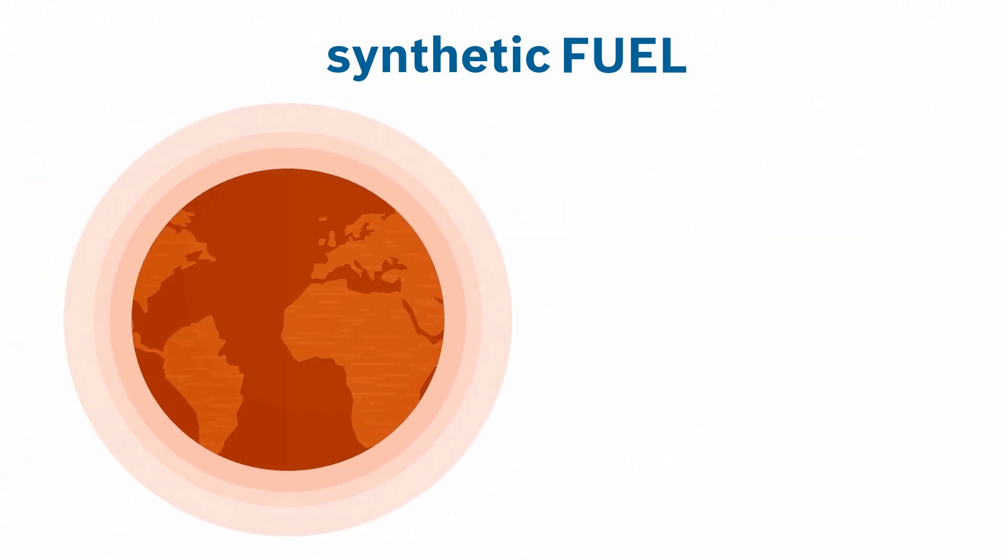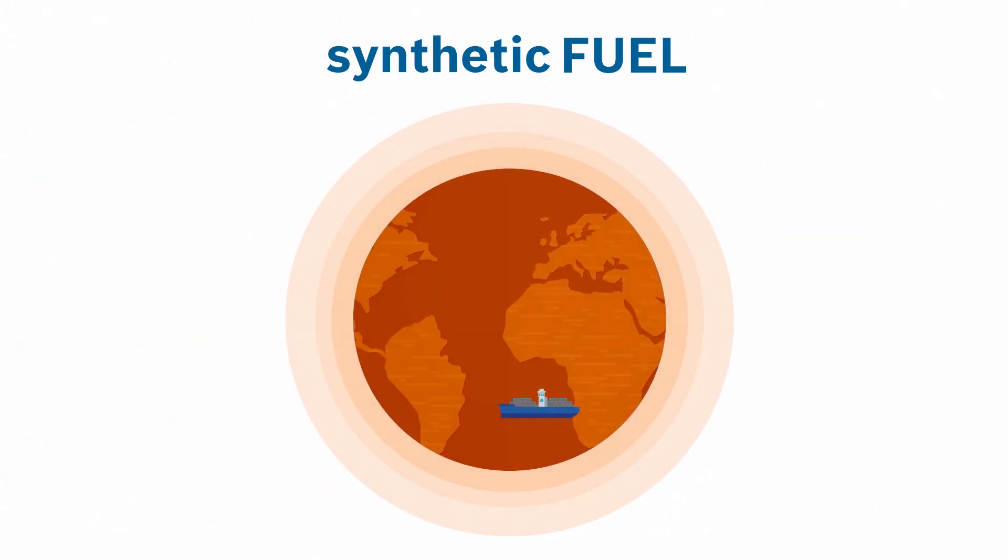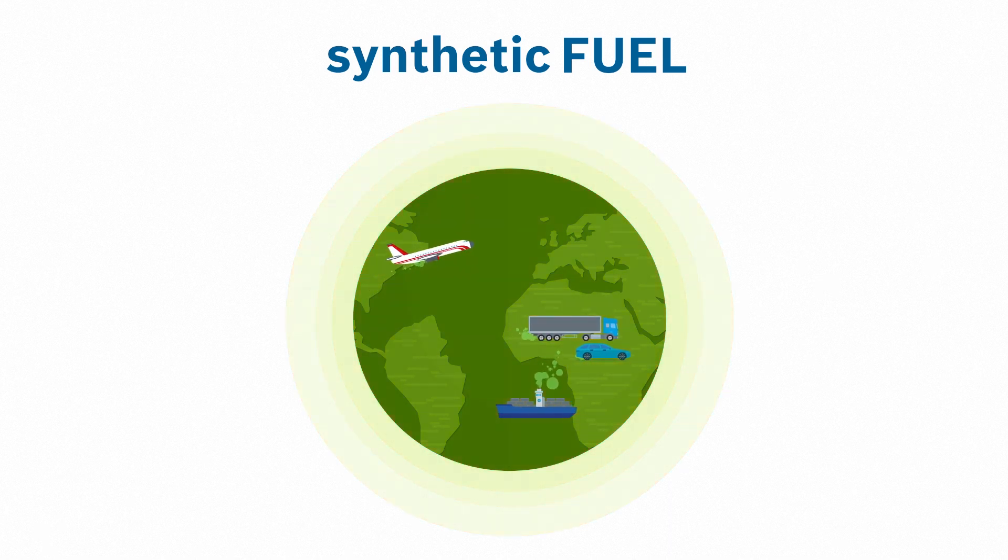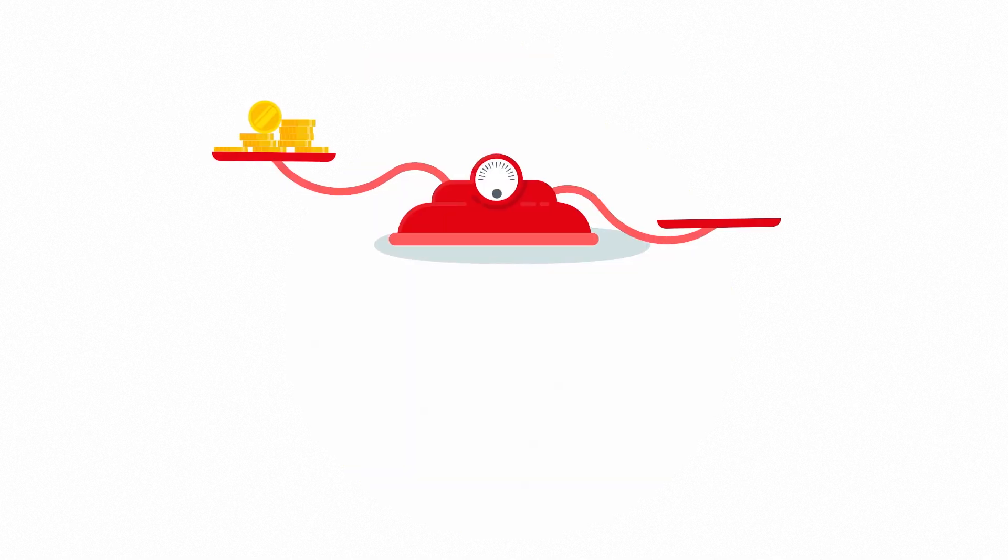With these, not only ships and airplanes, but also trucks and cars can drive CO2-neutral with a combustion engine.